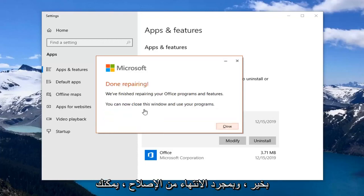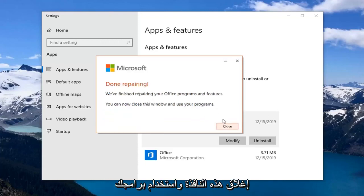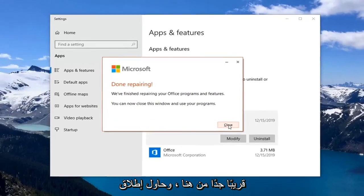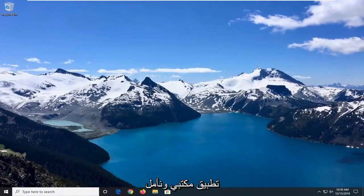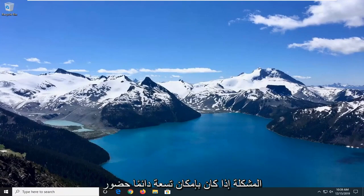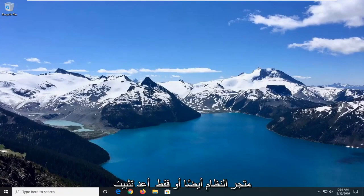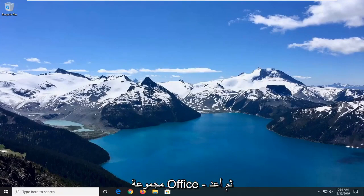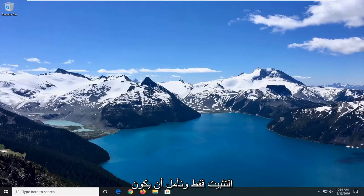Once it's done repairing, you can close this window and use your programs. Attempt to launch an Office application and hopefully that will have resolved your problem. If not, you can always attempt a System Restore as well, or just reinstall the Office Suite — reinstall it and hopefully that would have been able to resolve your problem.